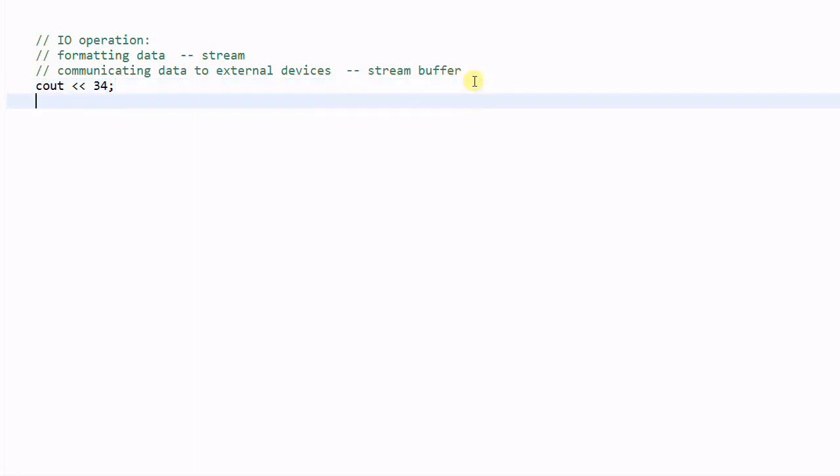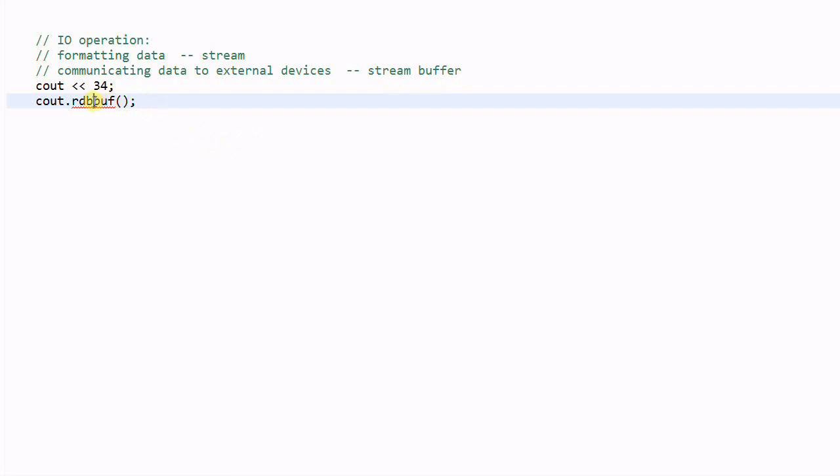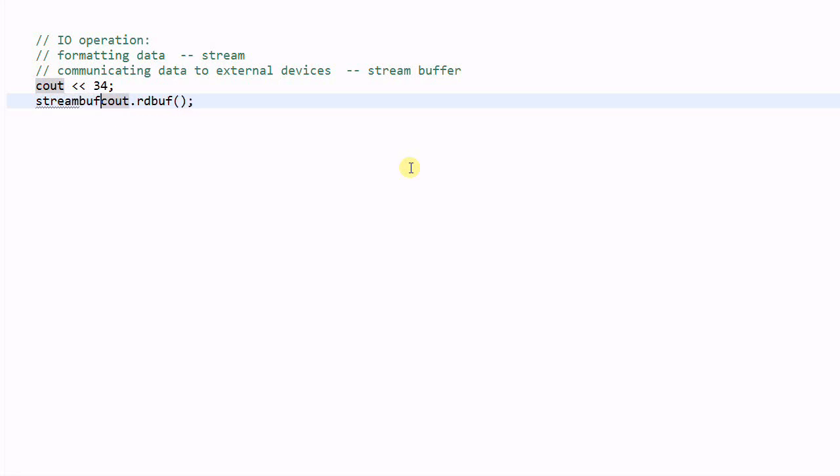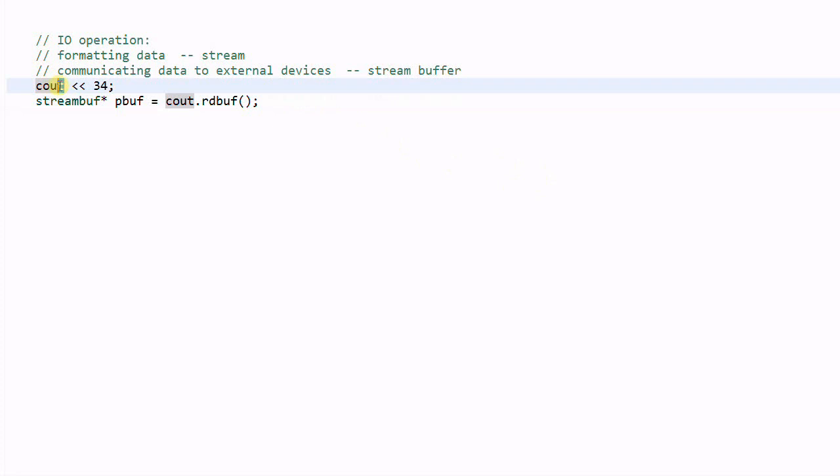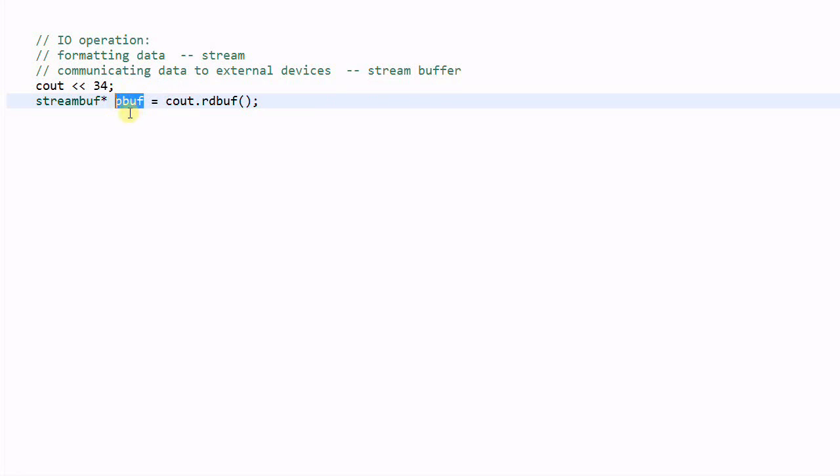And we can use a function cout readbuf to get a pointer to the internal module of stream buffer. So, we can use a streambuf pbuf equal to cout.readbuf. So, cout is the one that's responsible for formatting the data, and the stream buffer is responsible of ultimately transmitting data to standard out.